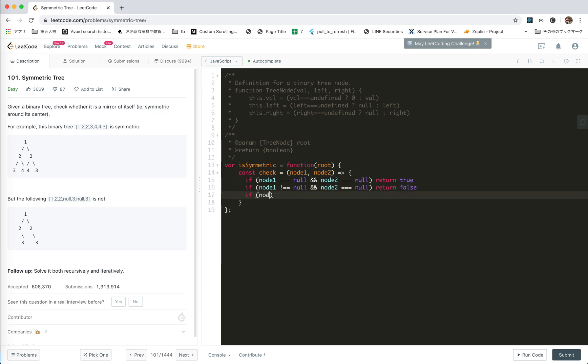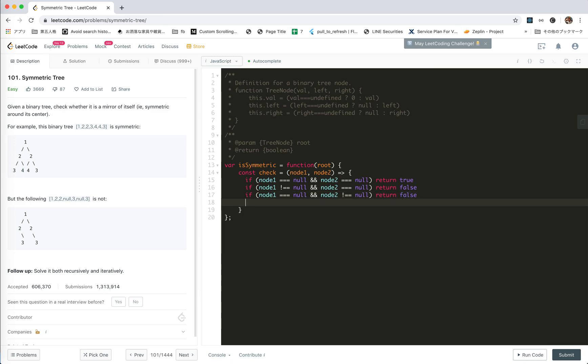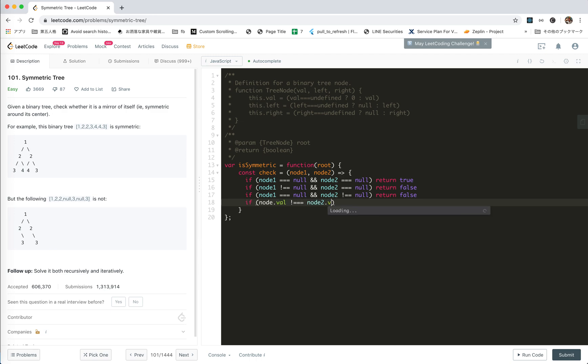If node one equals null and node two is not null, return false. And the last case is that both of them are not null. If node one value is not equal to node two value, then it's not symmetric, right? Return false.